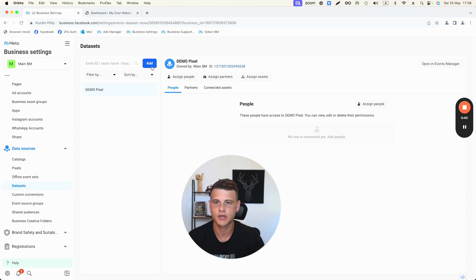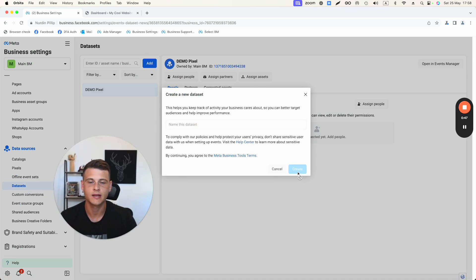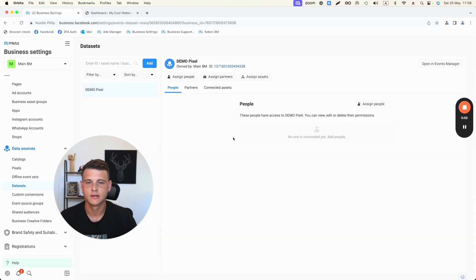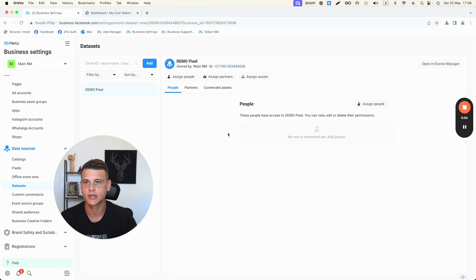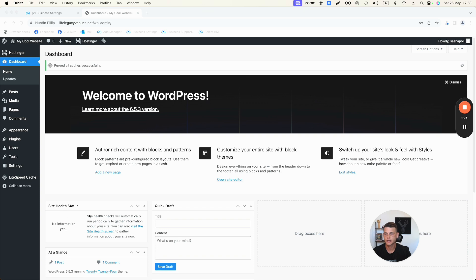If you don't have any pixel here, click on Add, type in the name of your data set or pixel, and click Create. Since I already have one created for this tutorial, let's jump straight into the WordPress dashboard.